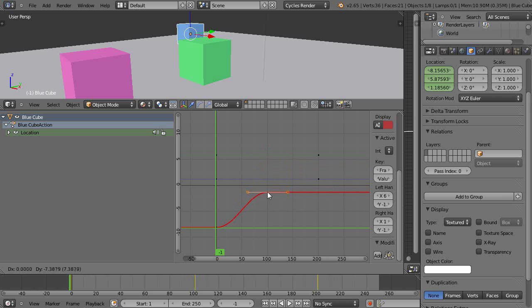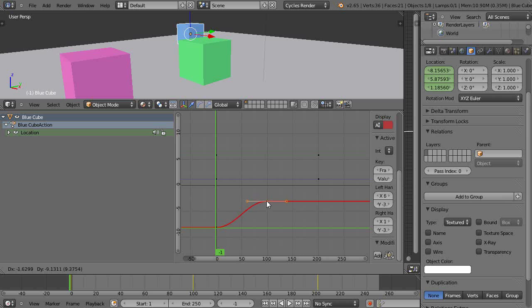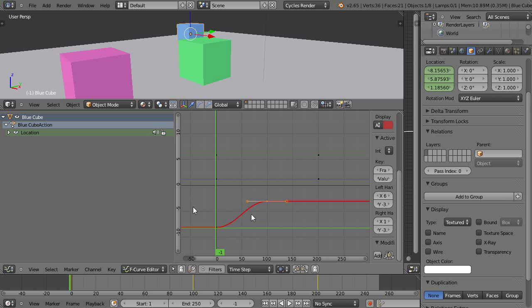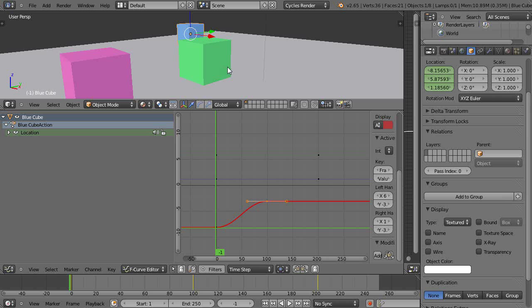If I move it down to here, obviously what that's going to do is it's not going to move as far. It's going to take only 100 frames, but it's going from approximately negative 9 on the x-axis back here up to about negative 3 on the x-axis. Let's press Alt+A and see what happens.